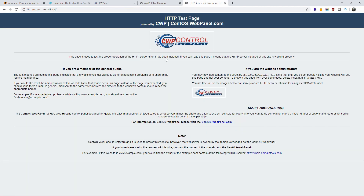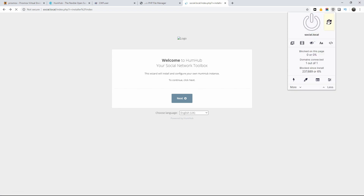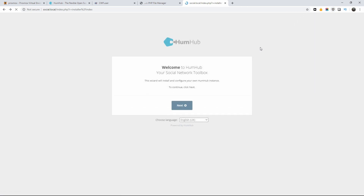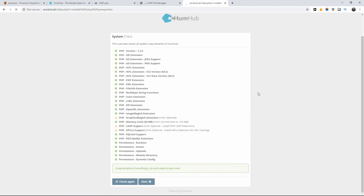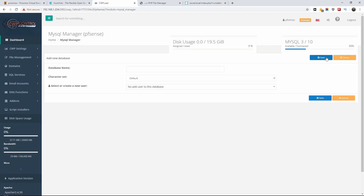Once everything has been uploaded, I'm going to refresh the page. As you can see, the welcome installation page has appeared. The logo didn't show up because I have some blockers on the browser, but everything looks fine. I'll click next. Here I'm going to add the database information — I already know the hostname is going to be localhost. Now I'm going to add a database name called 'social'.